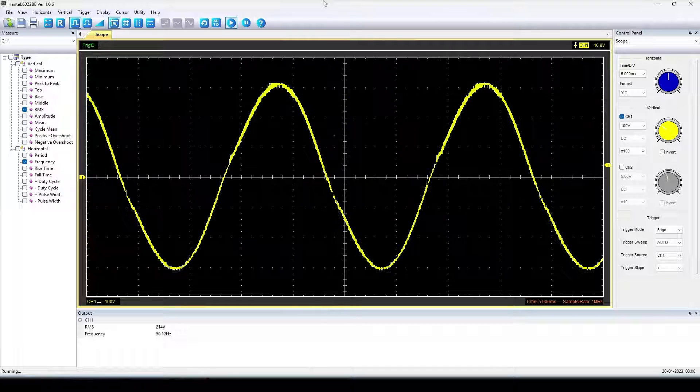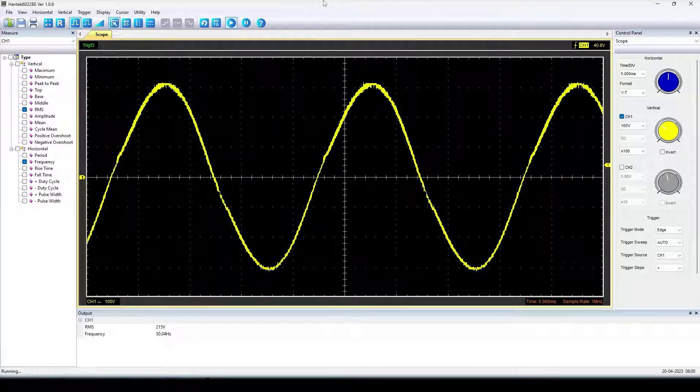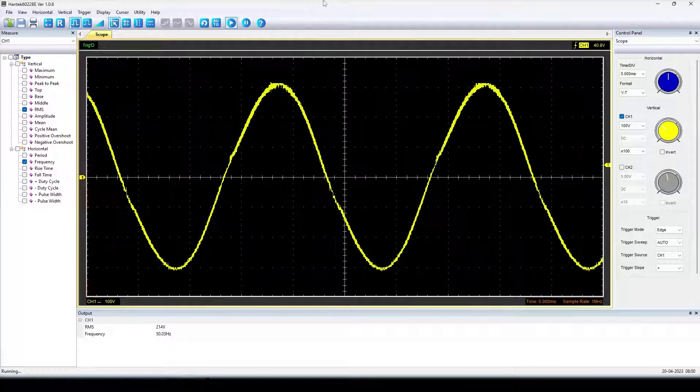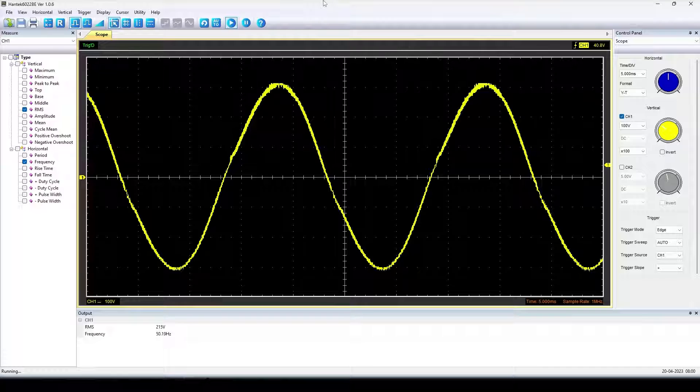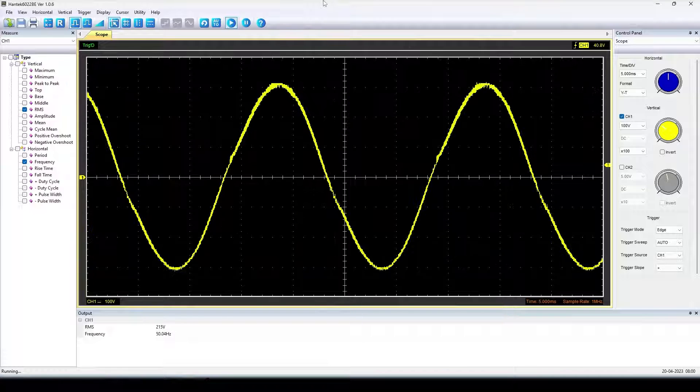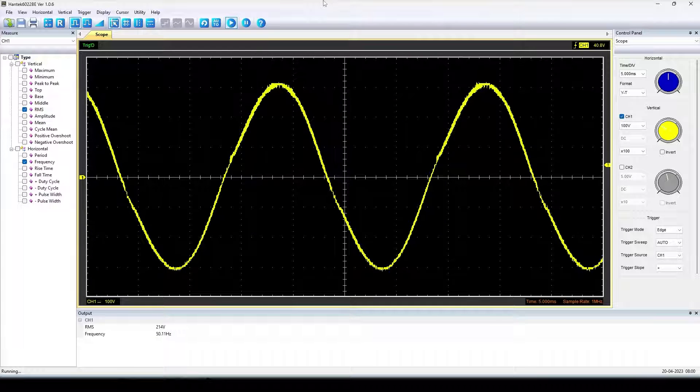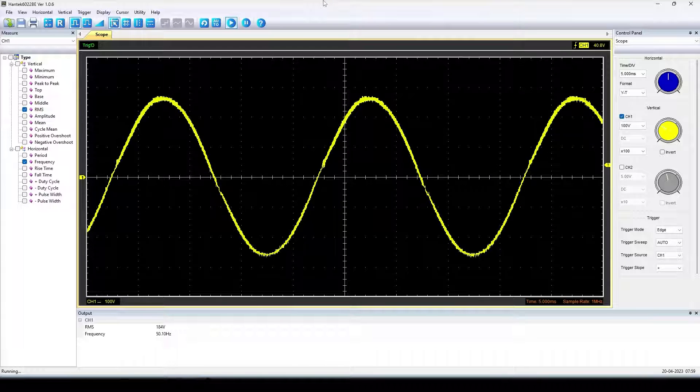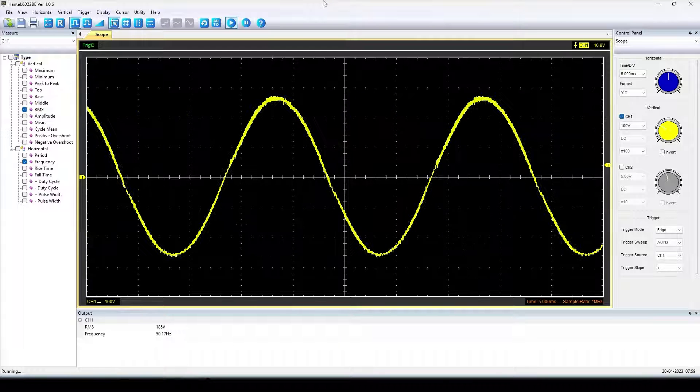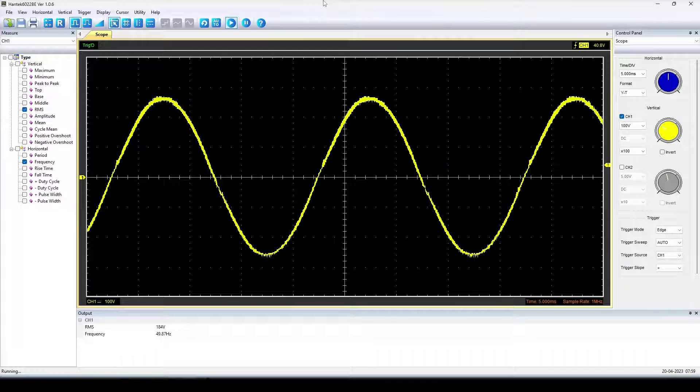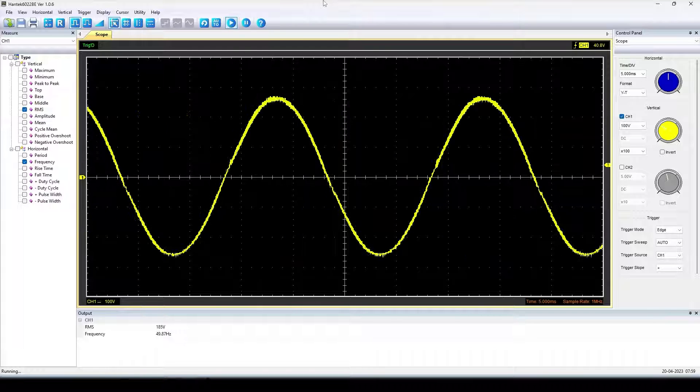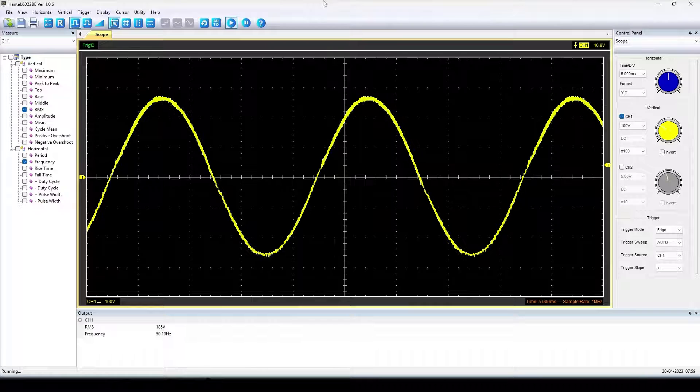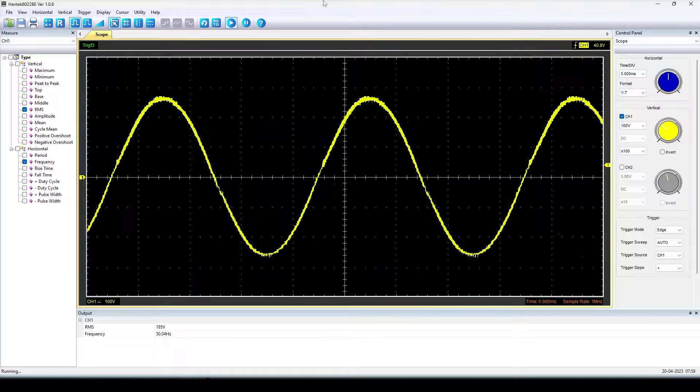This is the sinusoidal output waveform from the transformer secondary at no load condition. It's around 214 to 213 volt RMS with 50 hertz frequency. If I turn on the 100 watt light bulb, then the output voltage is around 185 volt. The frequency has no change at the load condition. The waveform looks a little better and symmetric than in no load condition.